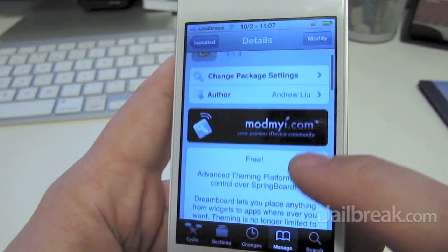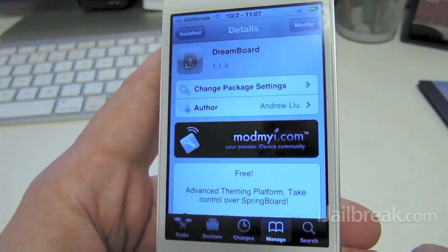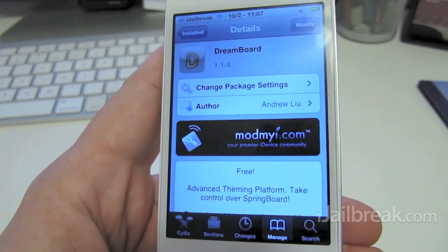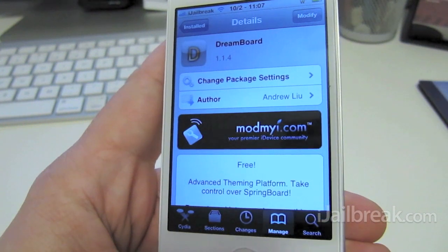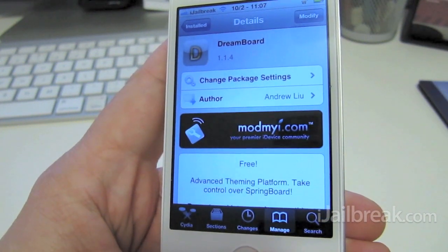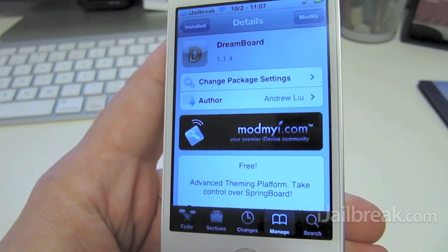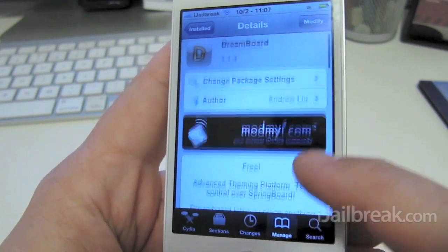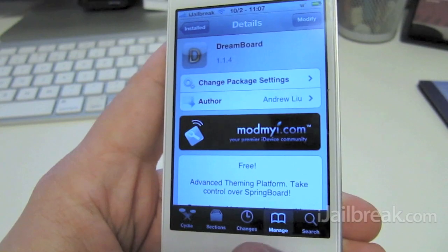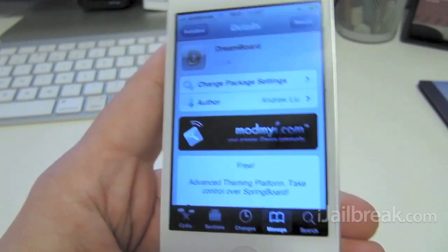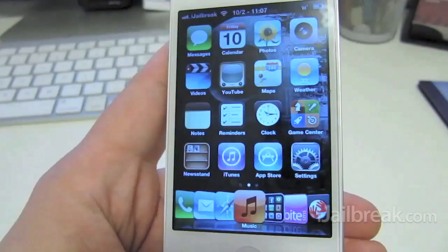The actual DreamBoard app is free, but you'll find a lot of the themes are paid themes in Cydia. DreamBoard is in the ModMyEye repo. So we'll take a quick look at it here.